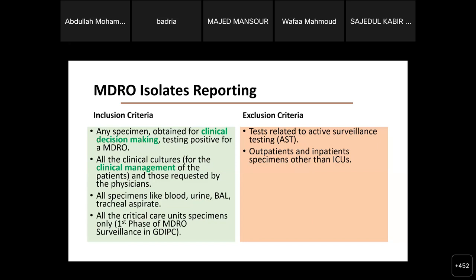For this first phase of MDRO surveillance at the GDIBC/Ministry of Health, we are applying reporting to the critical care unit — ICU specimens only. In the future, we will expand to include all departments. For the exclusion criteria — a frequently asked question — we exclude any results from active surveillance testing, which is used for early identification and isolation of newly admitted cases or routine screening. We also exclude outpatients and inpatients outside the ICU.